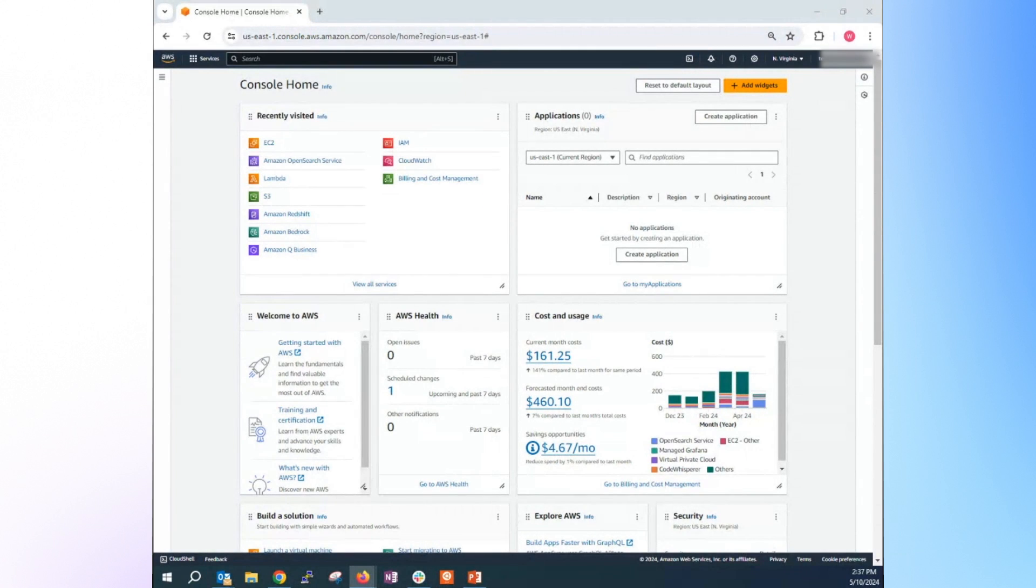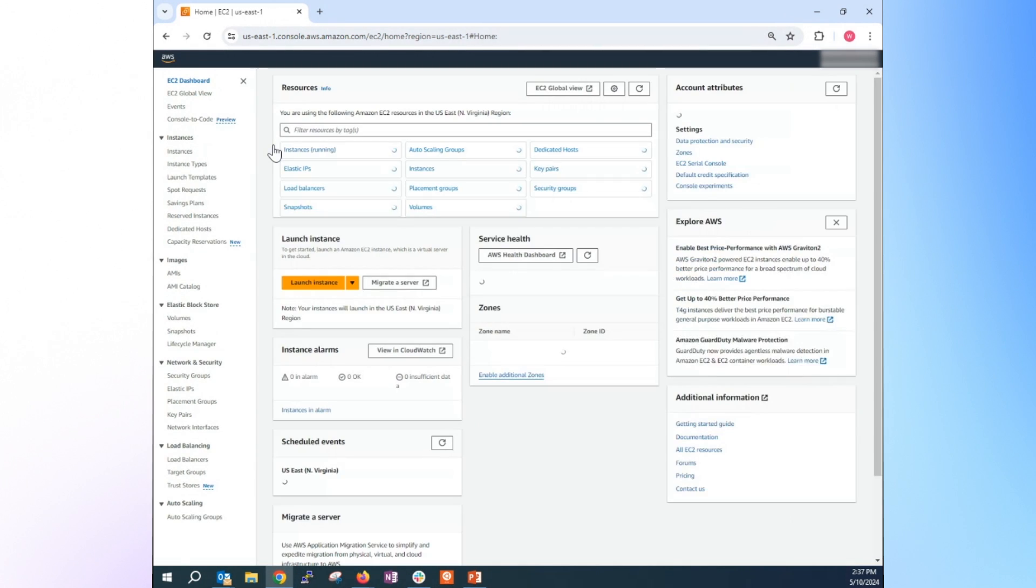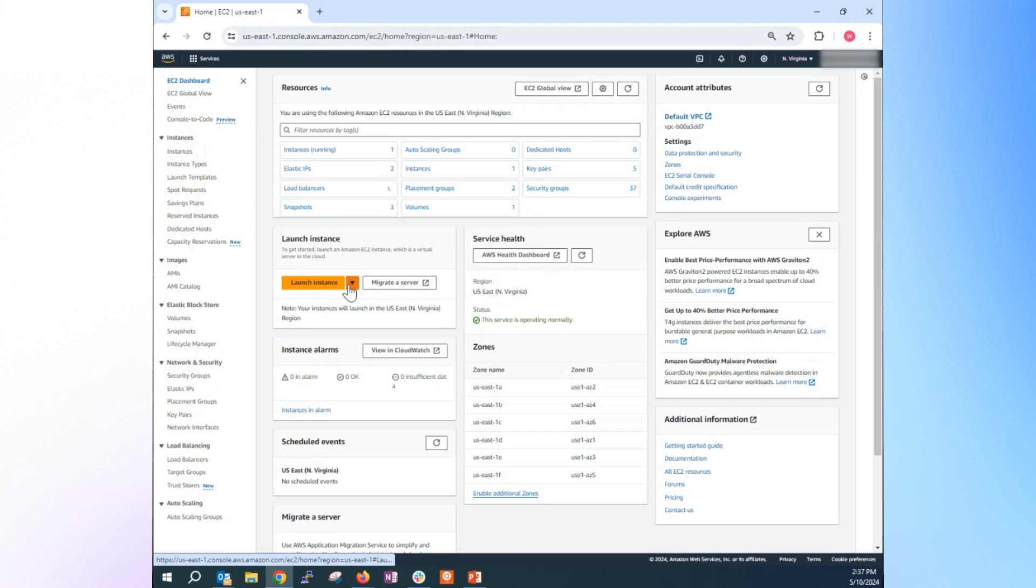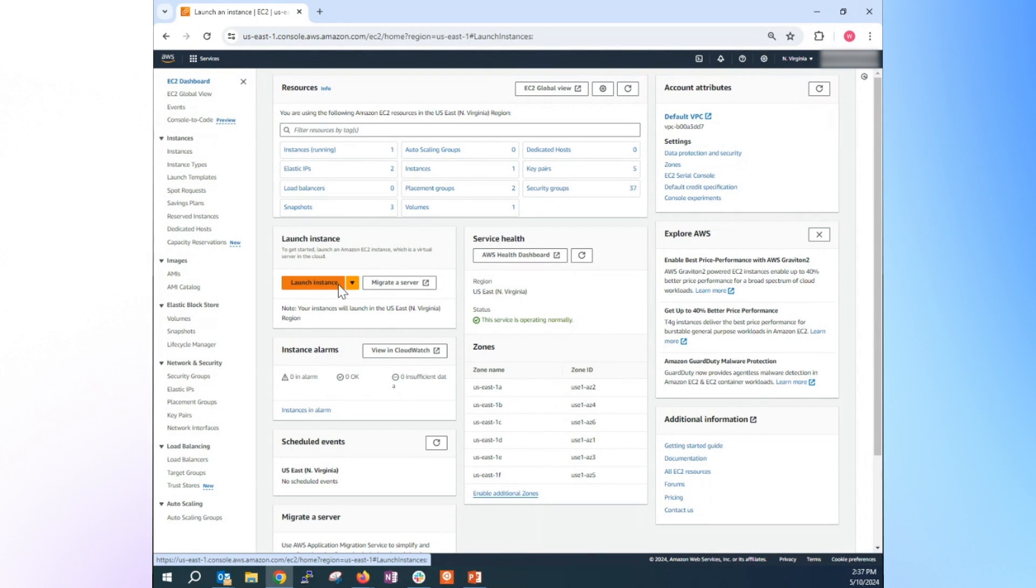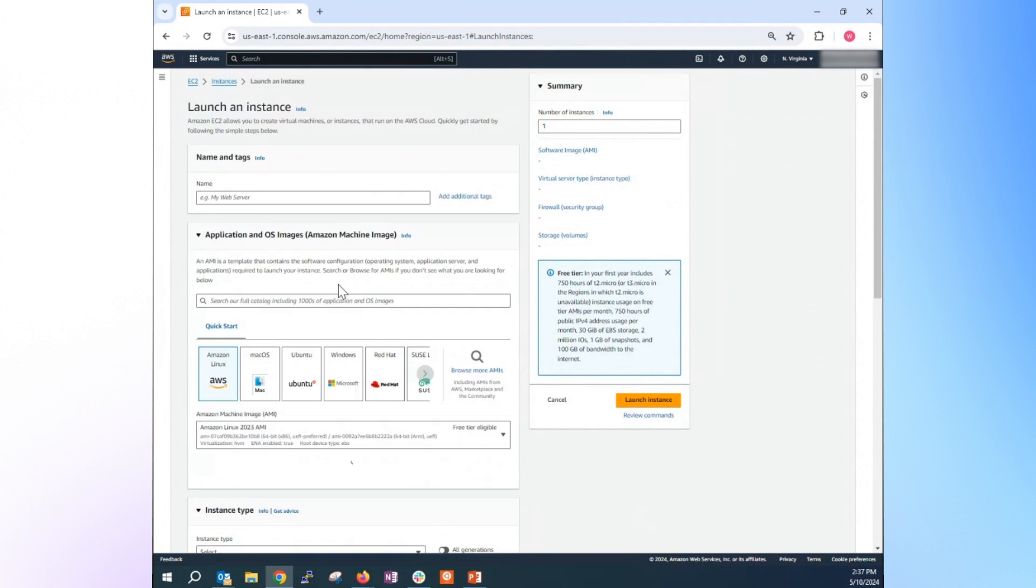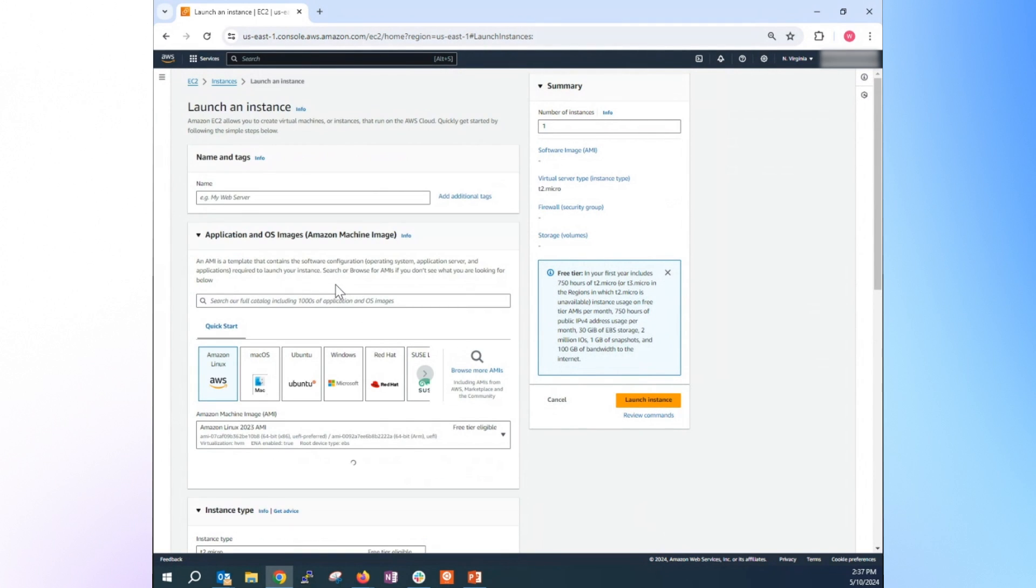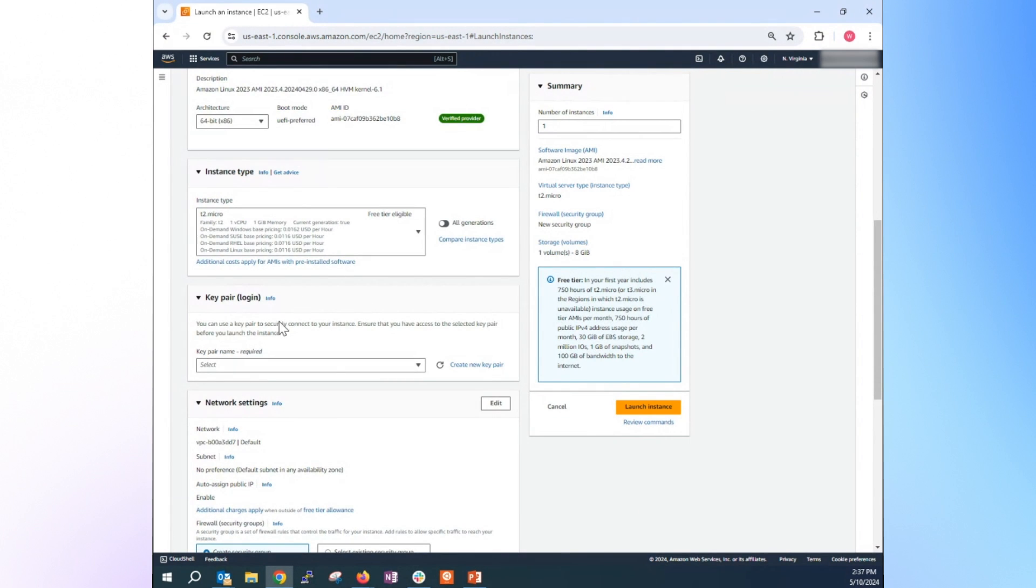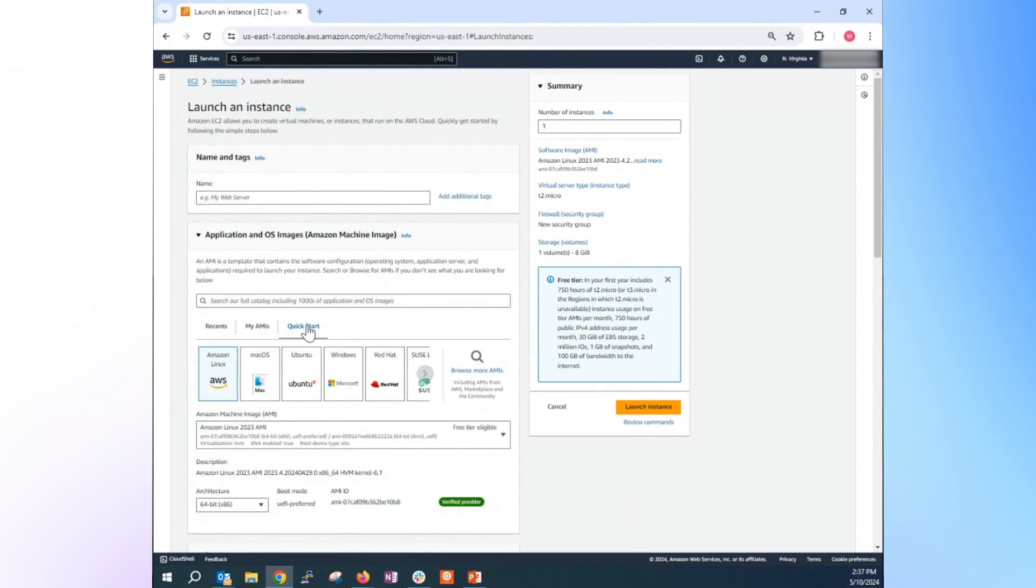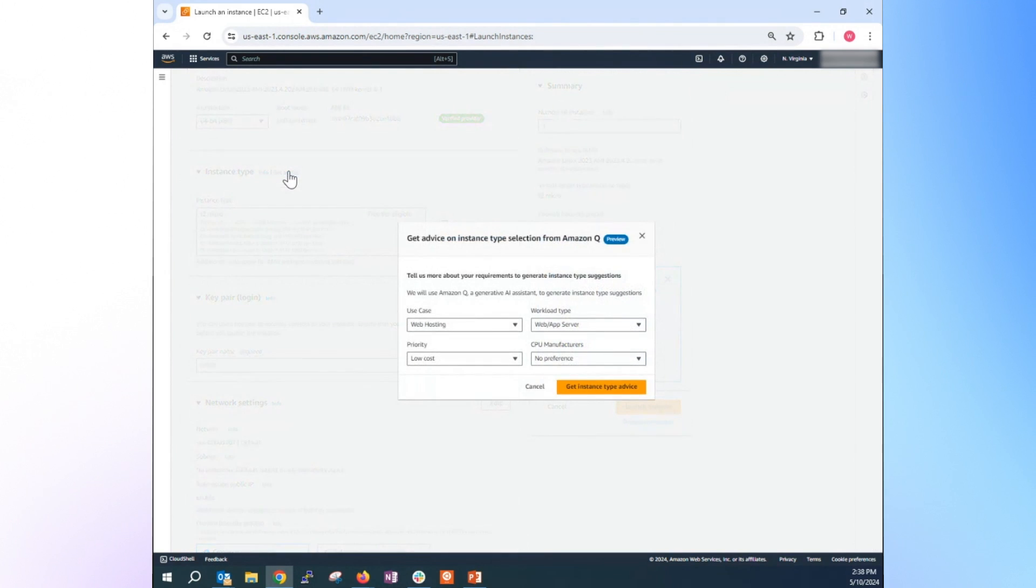Alright, let's dive into the first use case using EC2 instance recommendations. So we're going to go into the console, and we're going to go to the EC2 console. So with that, we just go to click on the launch instance, but we're not going to launch the instance. We're going to get some advice based on your particular use case. So basically, you just provide a use case, what use case that fits with your need.